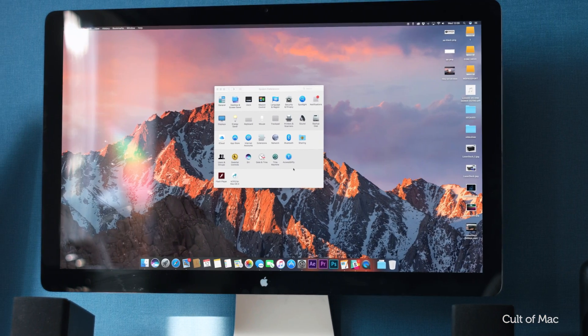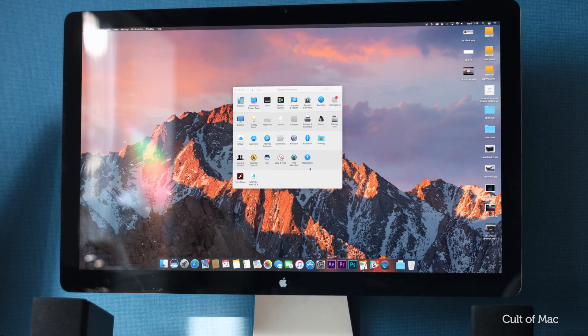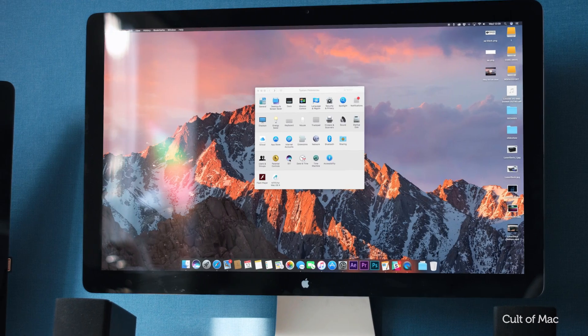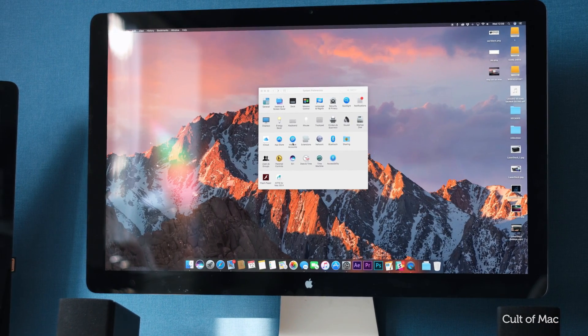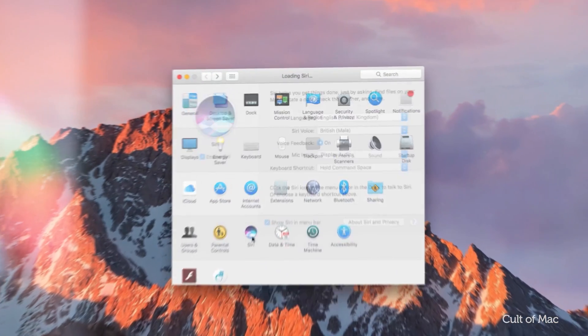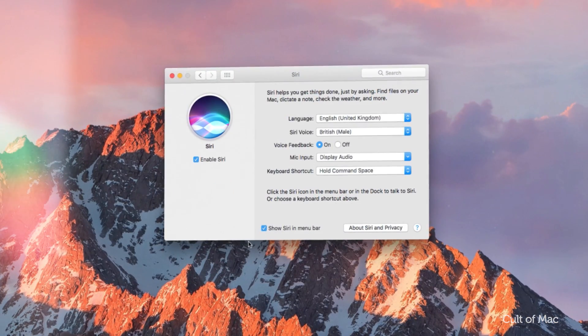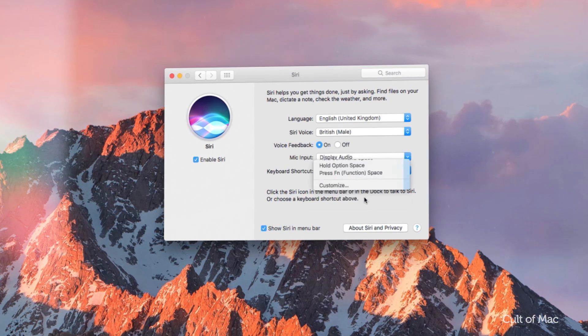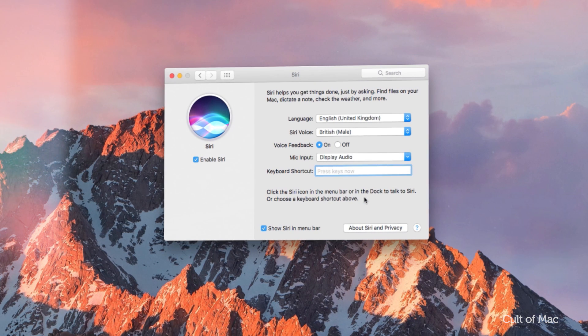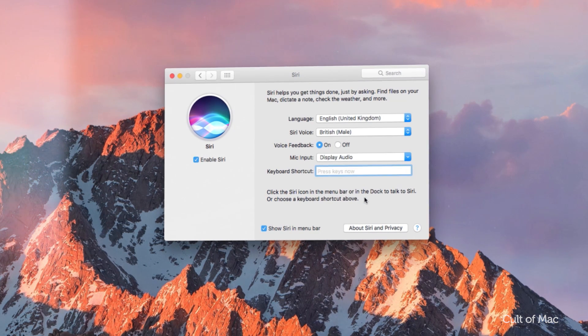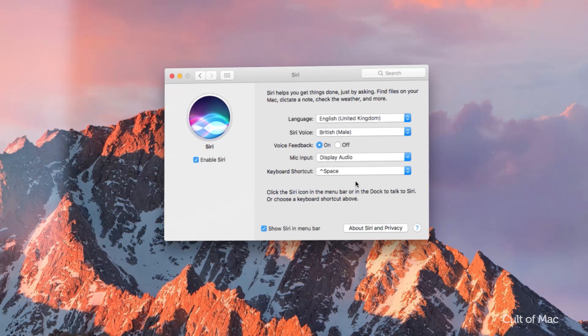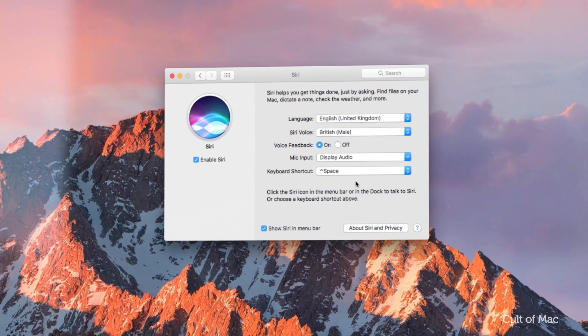To start with, you'll have to change the Siri keyboard command. To do this, go to System Preferences and choose Siri. Then click on the keyboard shortcut dropdown and choose Customize. Then create a custom shortcut for Siri by picking a combination of keys you want to use. I'm going to go with Ctrl and Space.